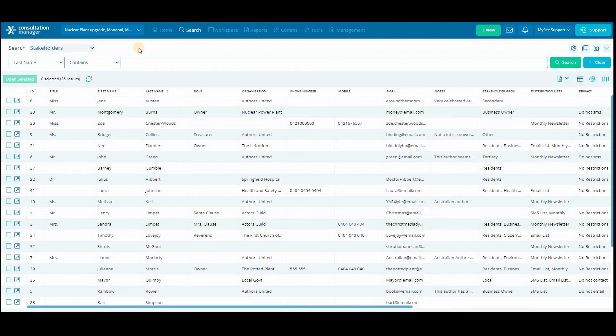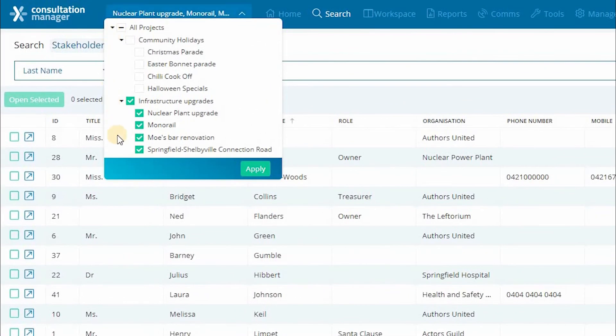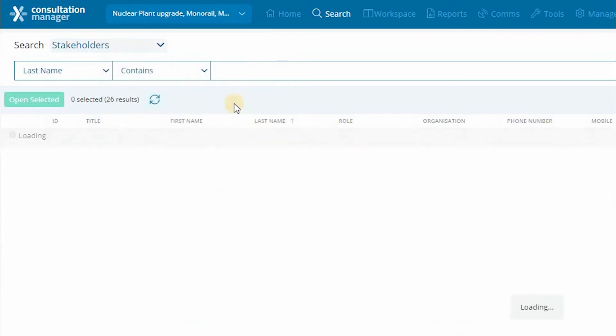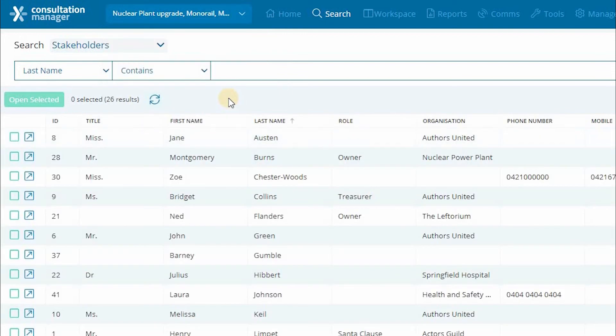In this example, I'm going to find events that have occurred in July where residents have engaged with us. Again, let's start by making sure we have the right projects open. For this example, I only want to see data related to my infrastructure projects.